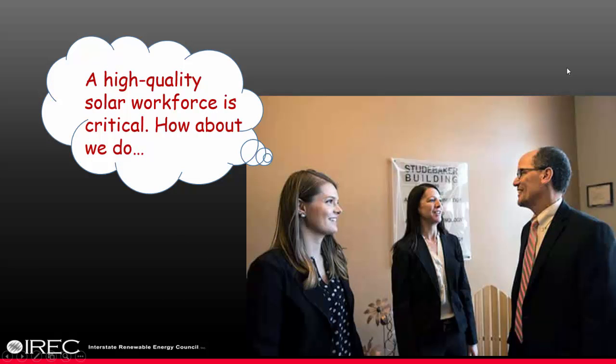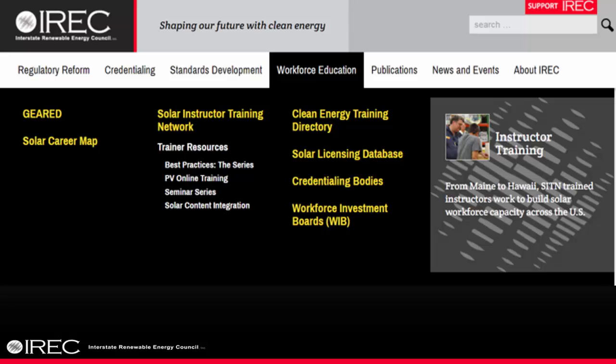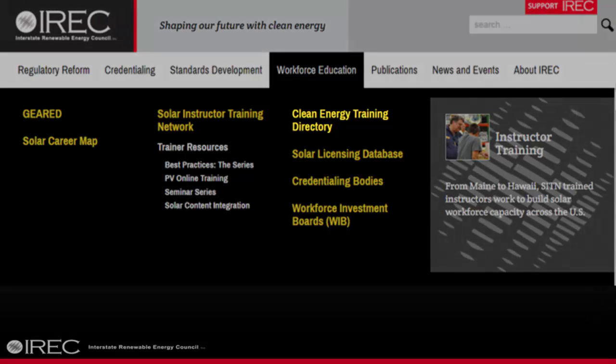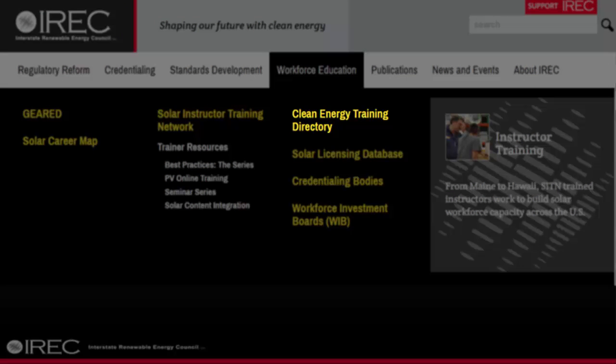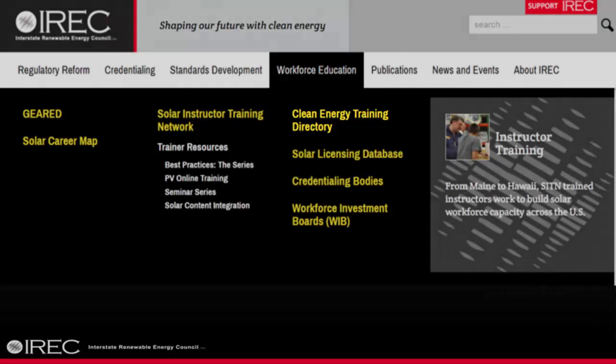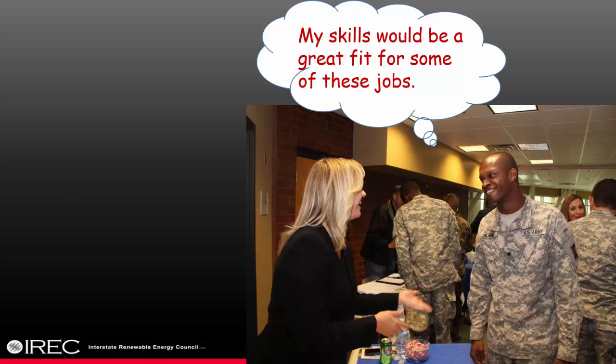Workforce development boards: learn about the impact of high-quality training and credible credentials on a sustainable, high-performing solar workforce. Find a list of national solar training providers in IREC's Clean Energy Training Directory. And with their demonstrated skills and experience, veterans are uniquely positioned for one of many solar careers.